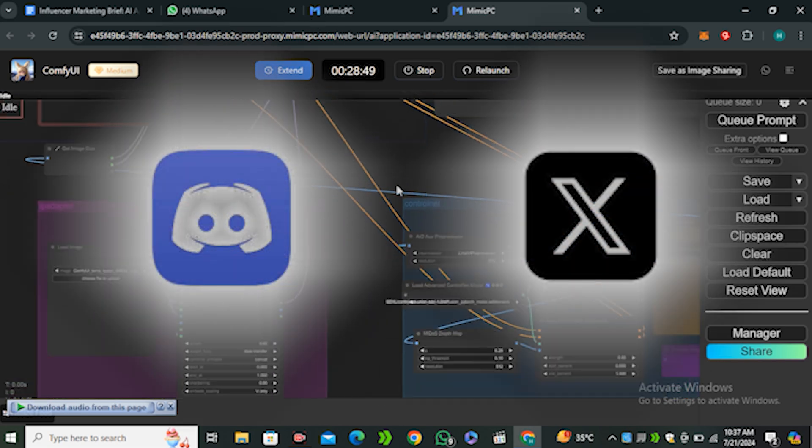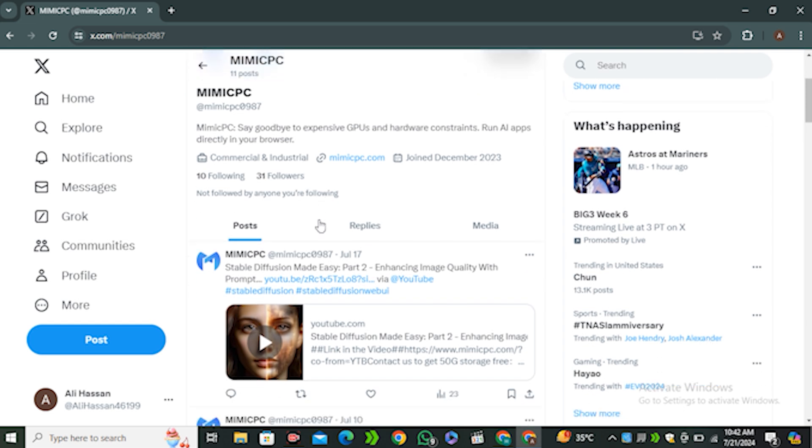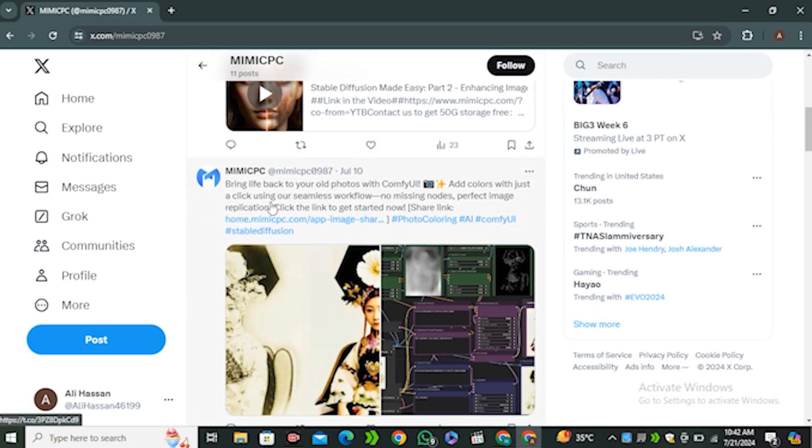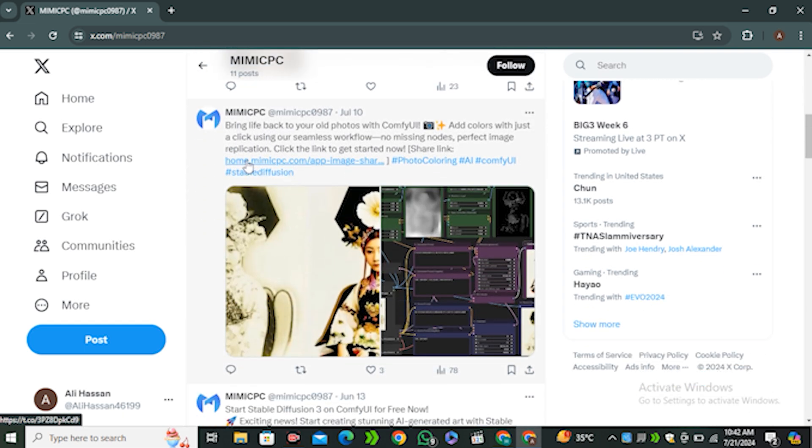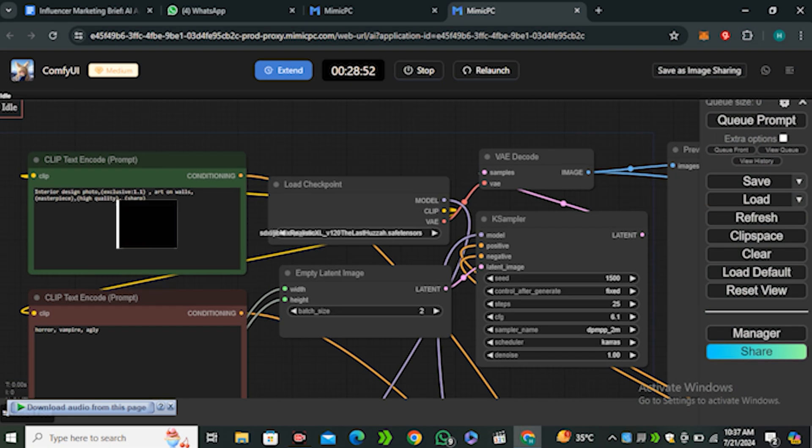You can also participate through Discord and Twitter. All you have to do is mention their official account with your creation and you will be able to get five dollars for free. As you can see on their Twitter account, some people have already shared their workflow.